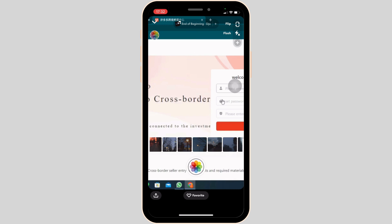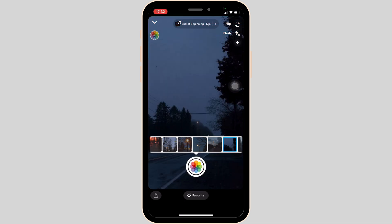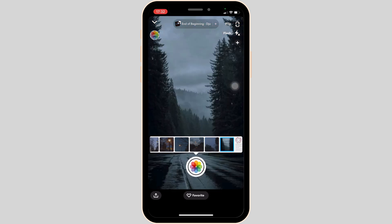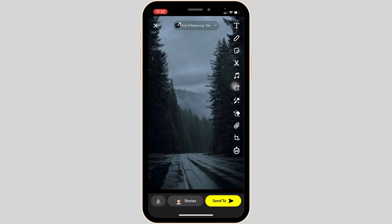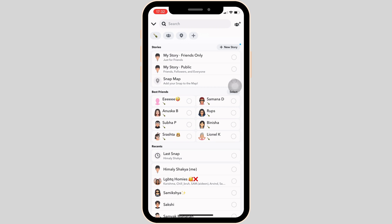Click on any of the pictures that you want to send as a Snap. Let's say I want to send this picture. Once you have selected it, click on this button. Your Snap is ready to be sent. You can edit this picture with any of the features over here, and once done, tap on Send To at the bottom right corner.